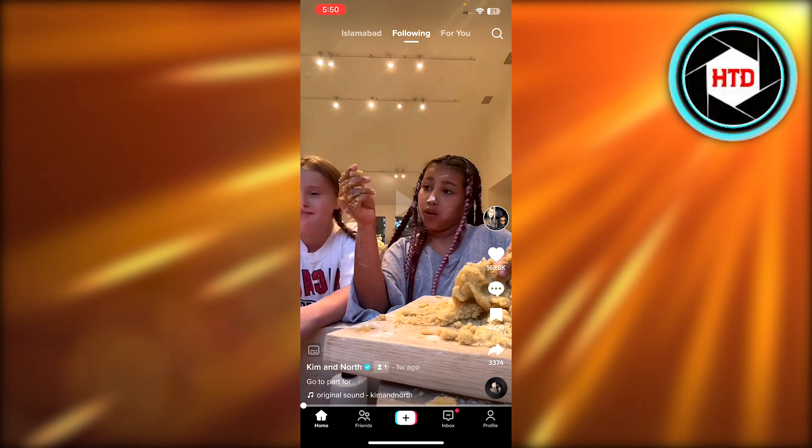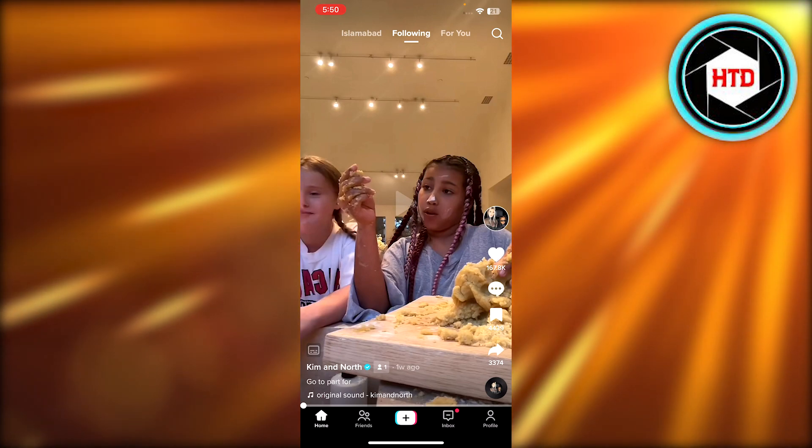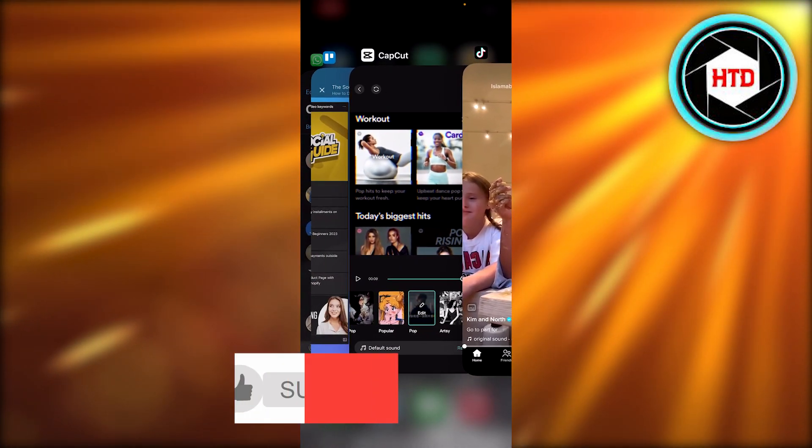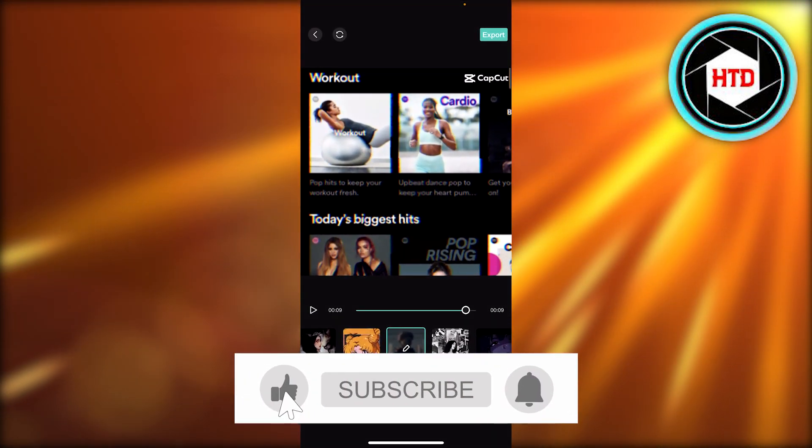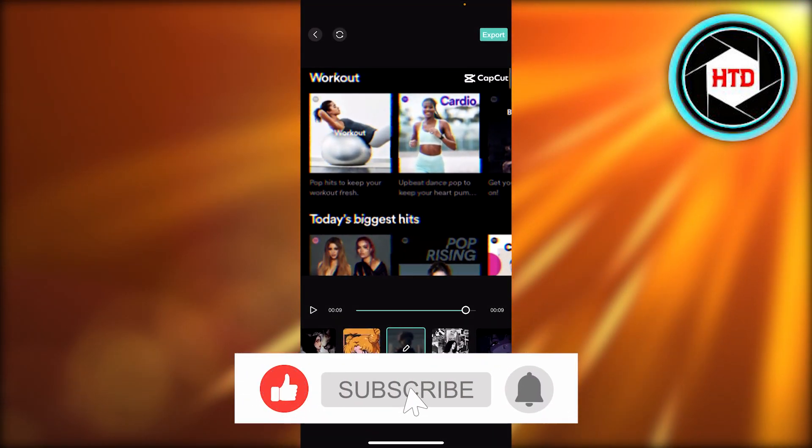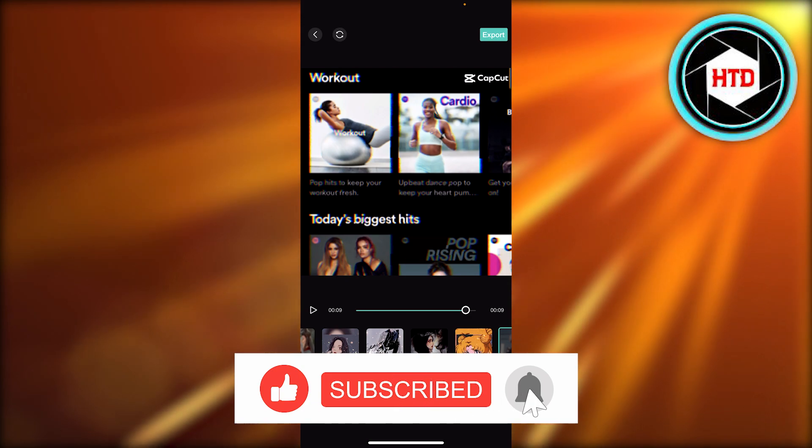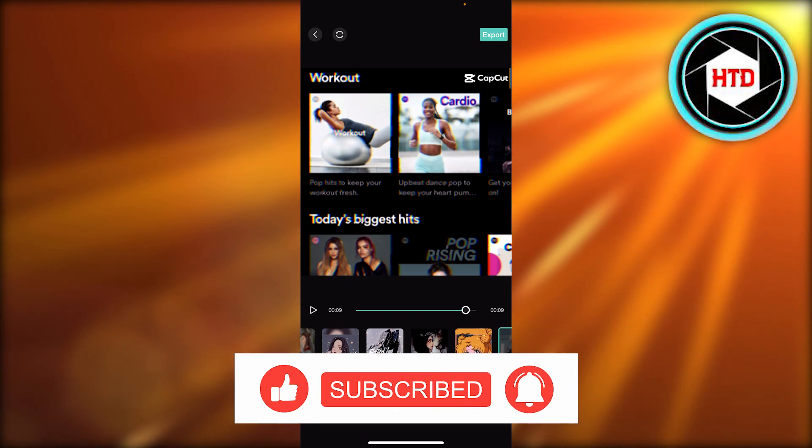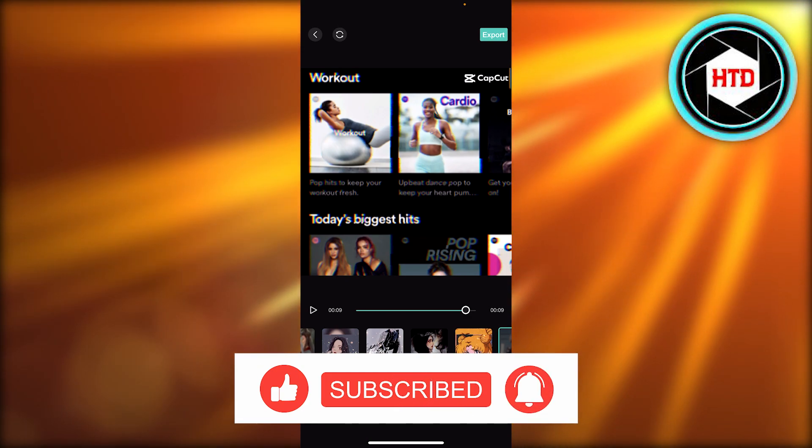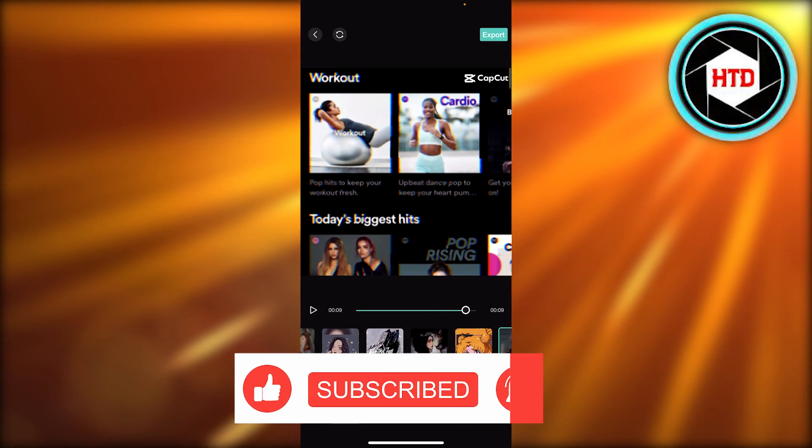I hope that I was a big help. Don't forget to give this video a big thumbs up, leave a comment down below, turn on bell notification, and subscribe to the YouTube channel.